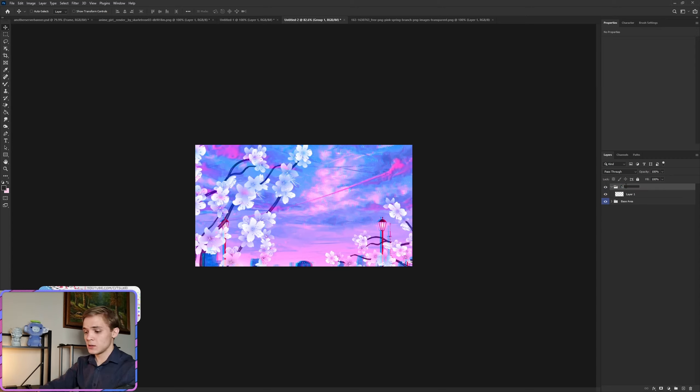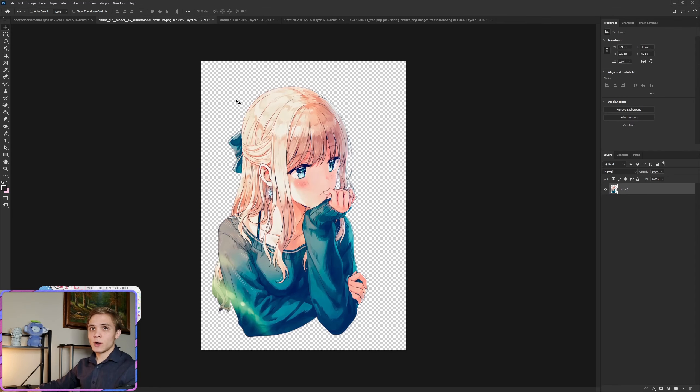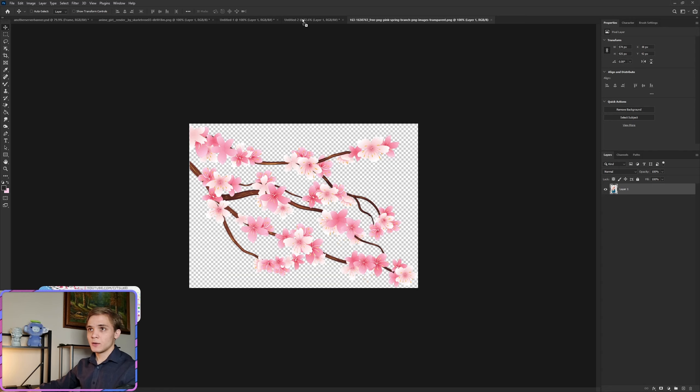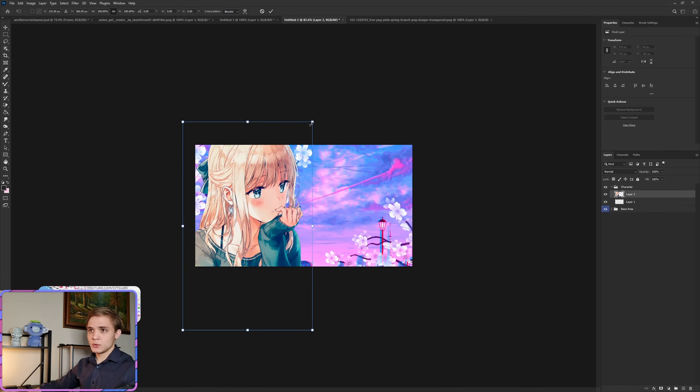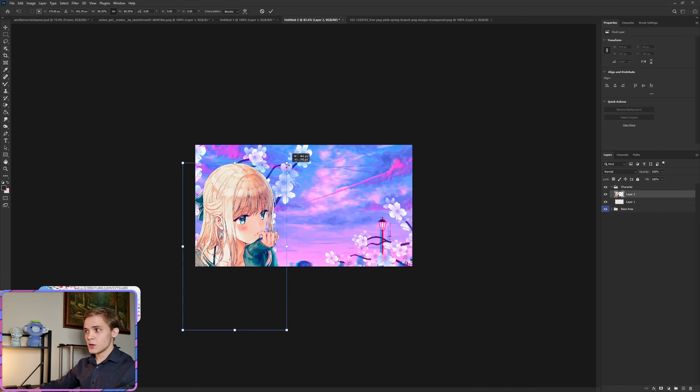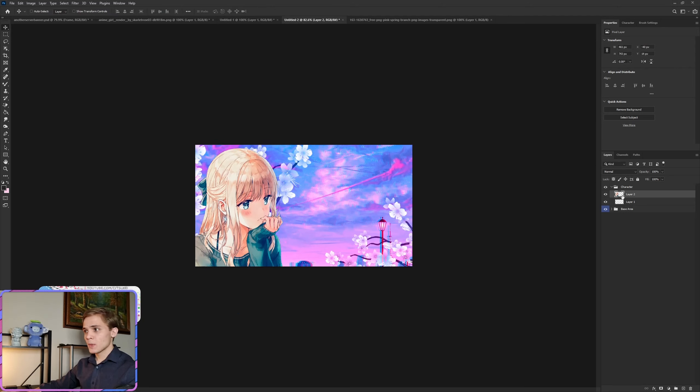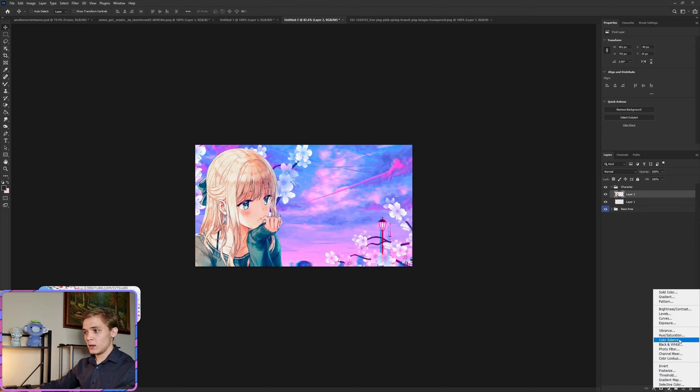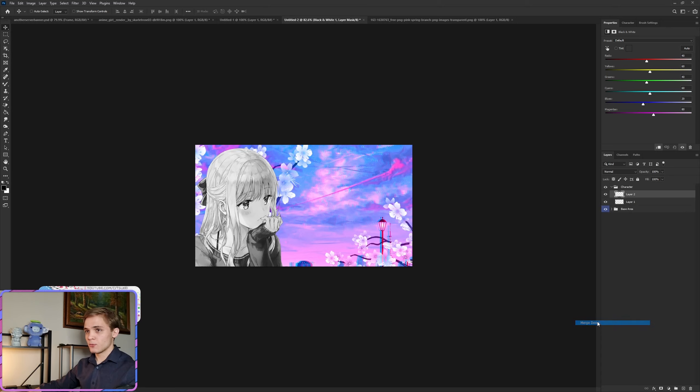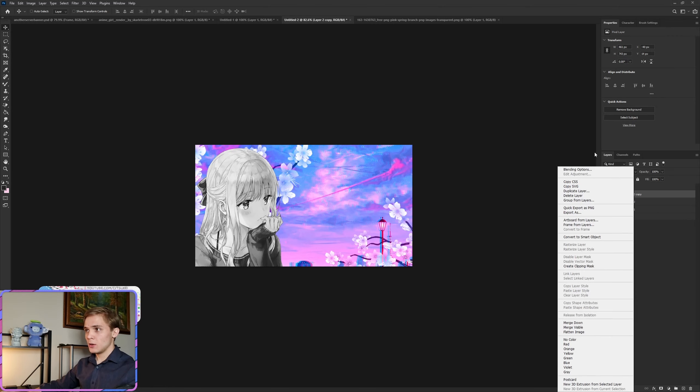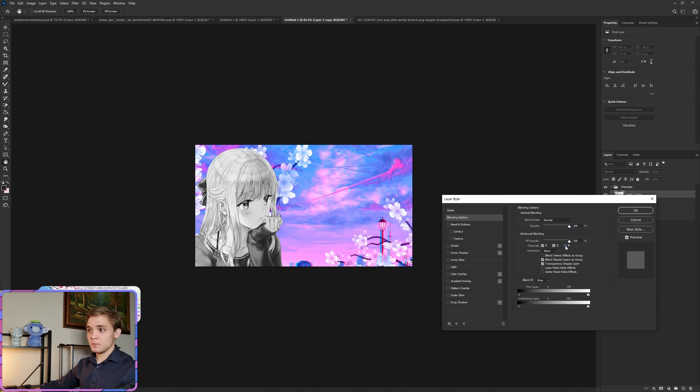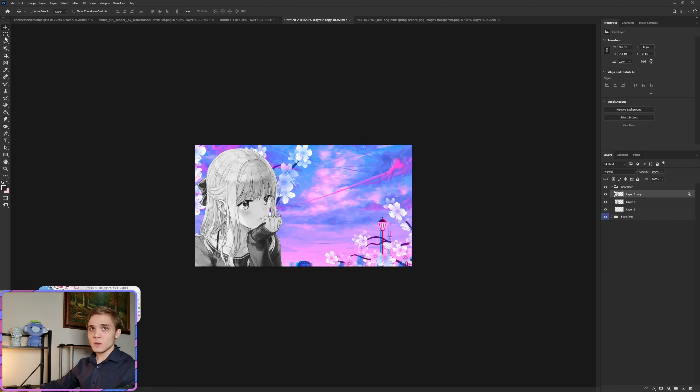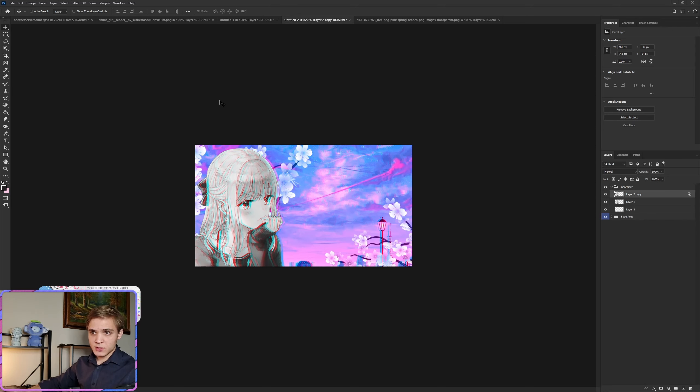The character we're going to grab is just this character right here. Just like before, Ctrl+T, adjust her down to about here. We're going to do black and white once again, make sure it's clipped on, and just right click and merge down. Now Ctrl+J, right click, go to blending options, hide the B and the G. Click OK.